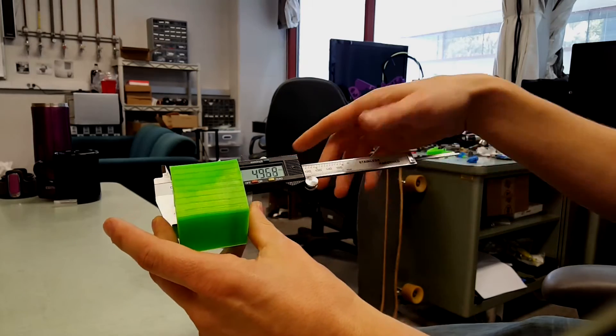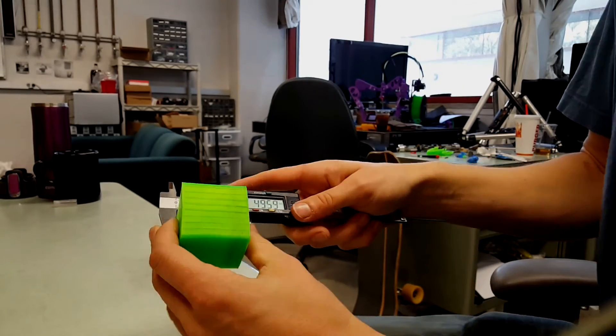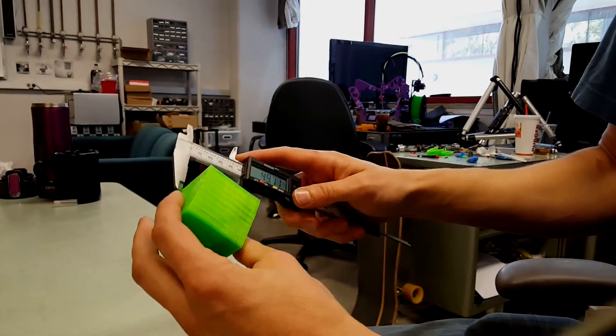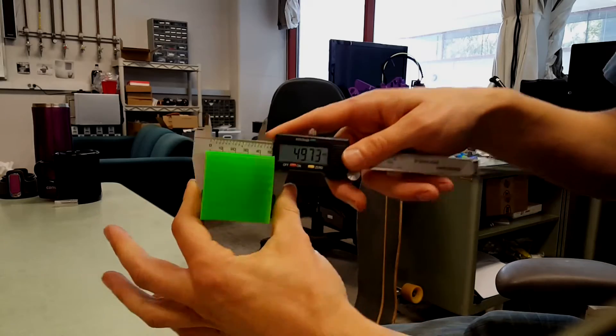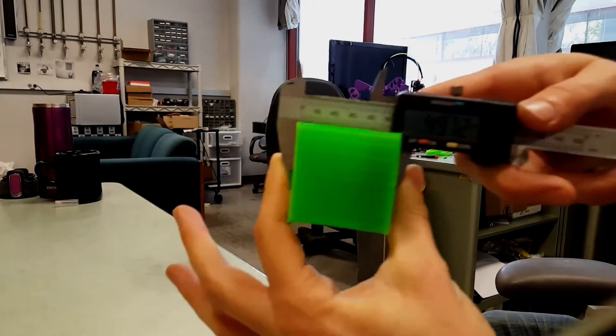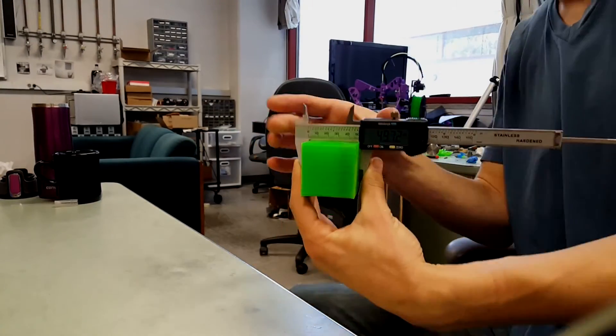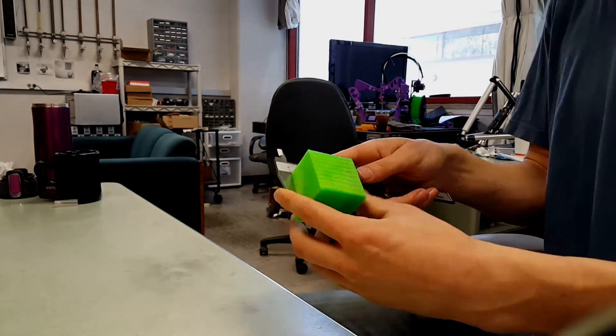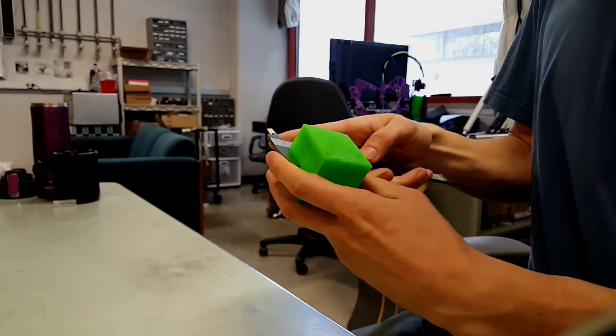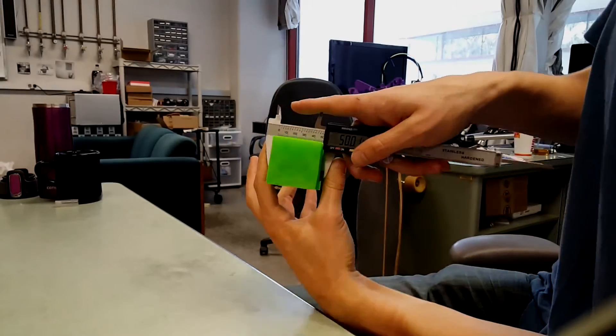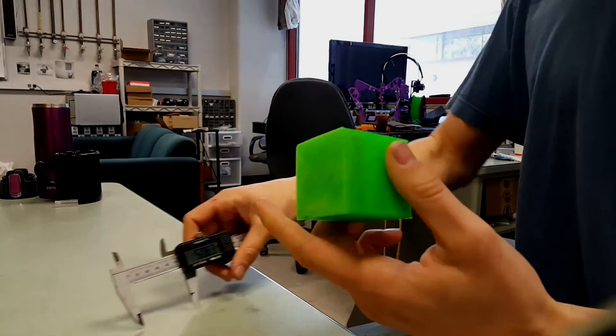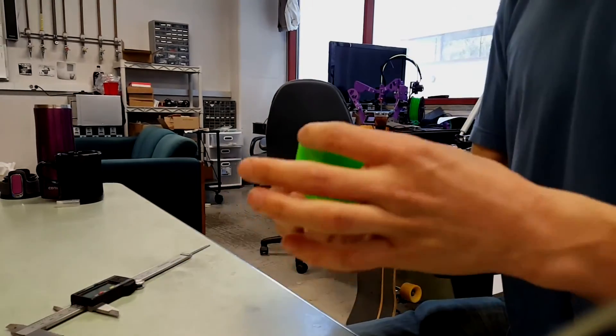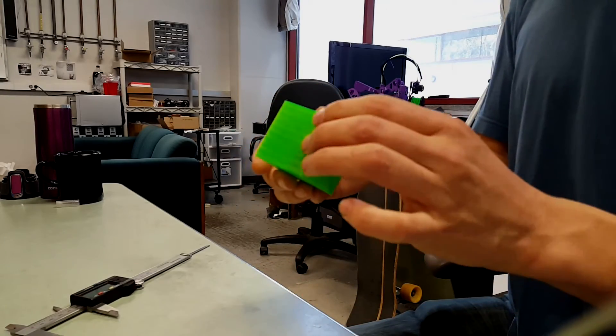You can see it's pretty square. I don't know if you're getting that, but all the sides are square. So it doesn't look like we have any kind of warping too bad.